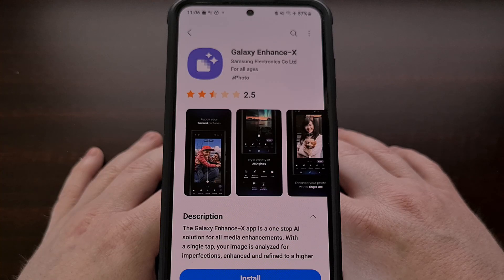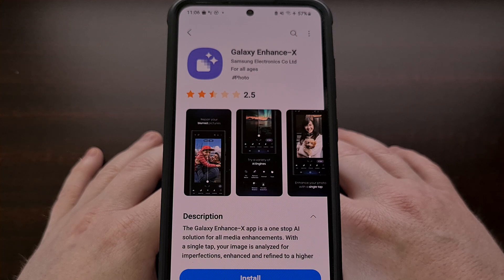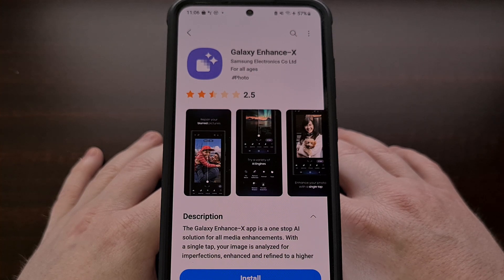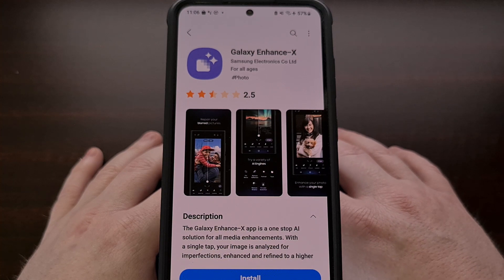Back in July of last year I showed you all a new photo editing application from Samsung called Galaxy Enhance X. This application is Samsung's newest app that leverages AI in an attempt to improve the quality of your photos.